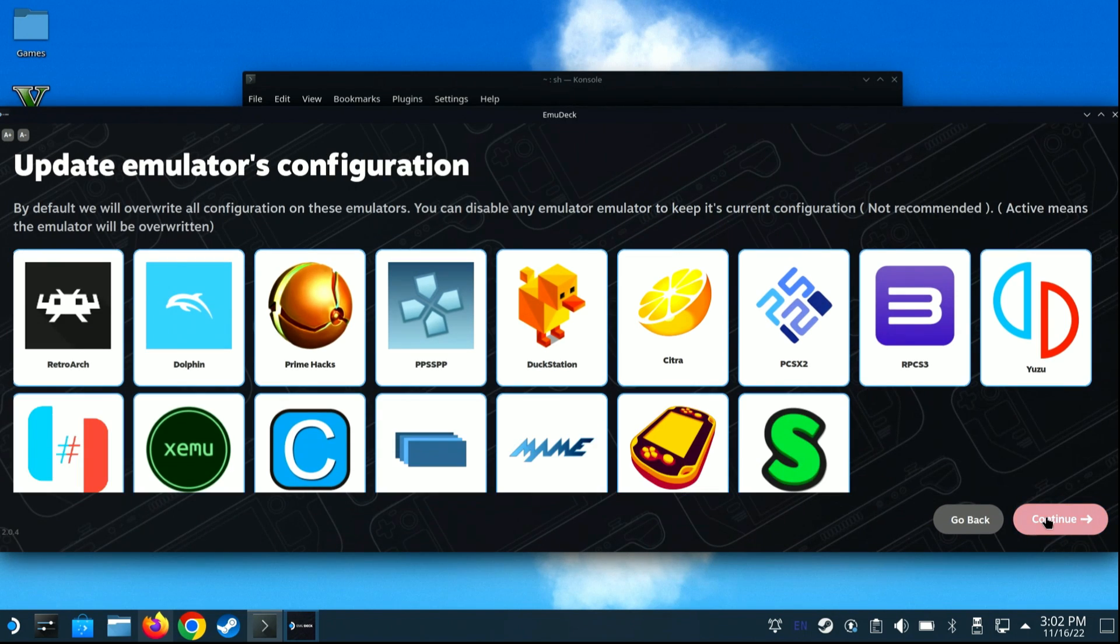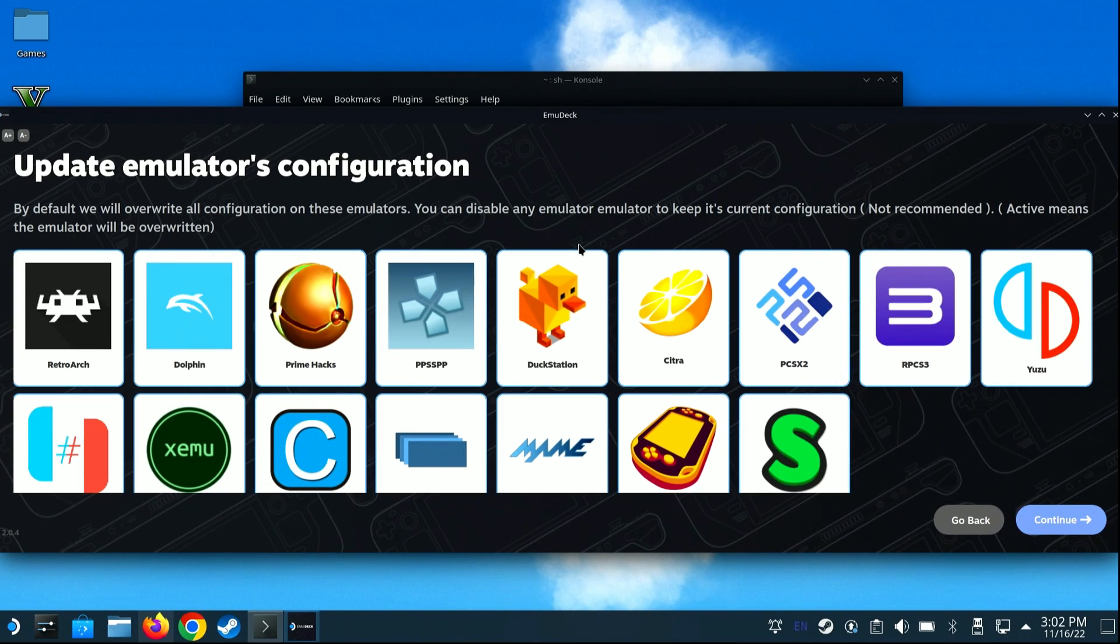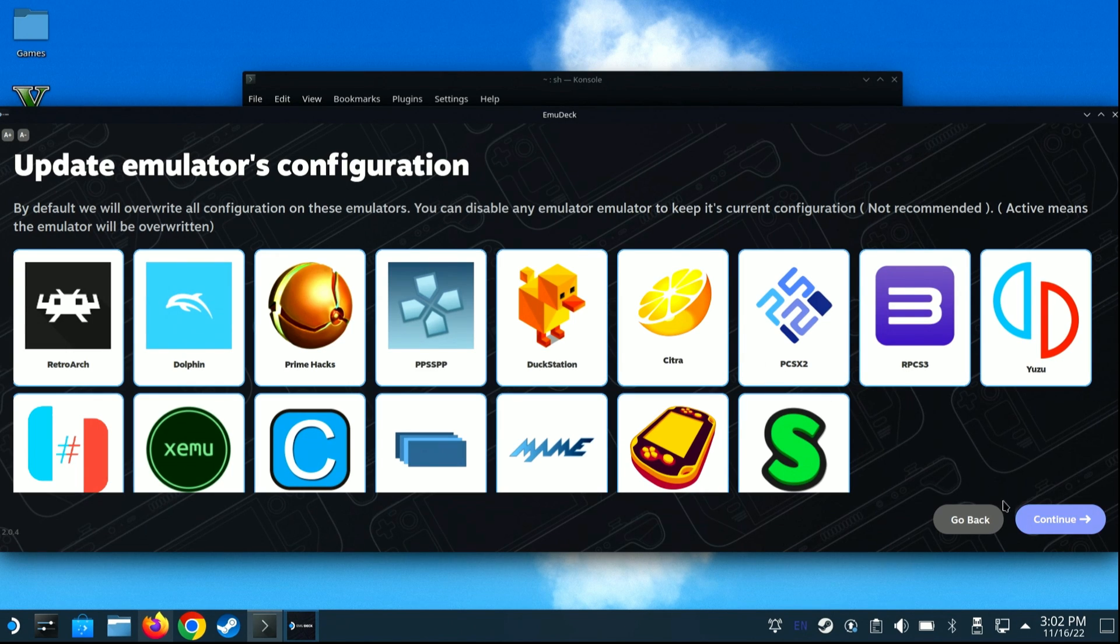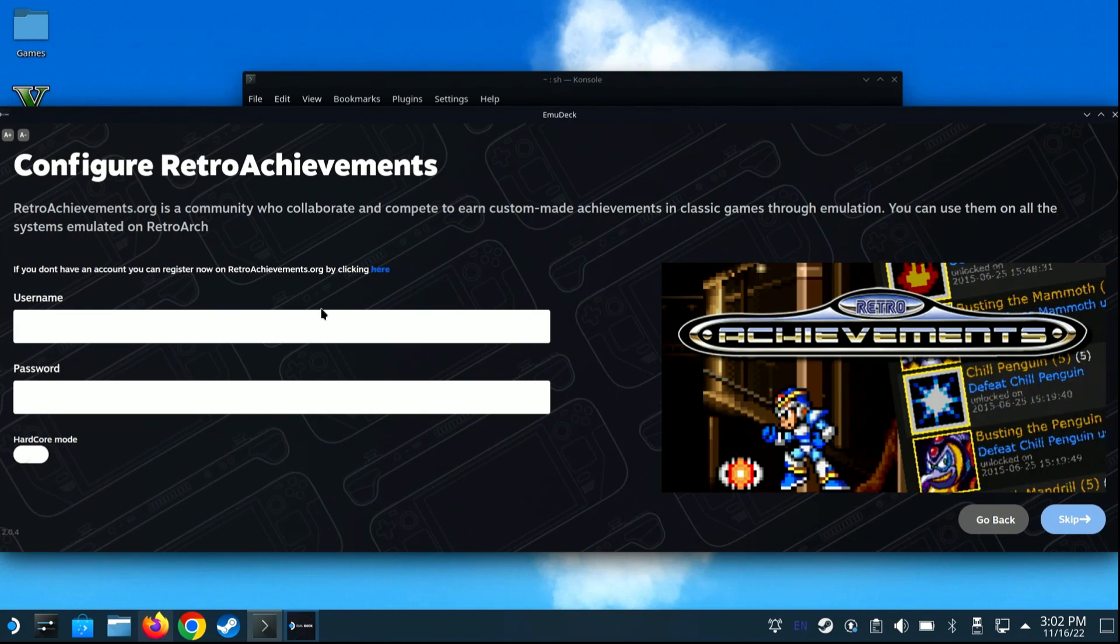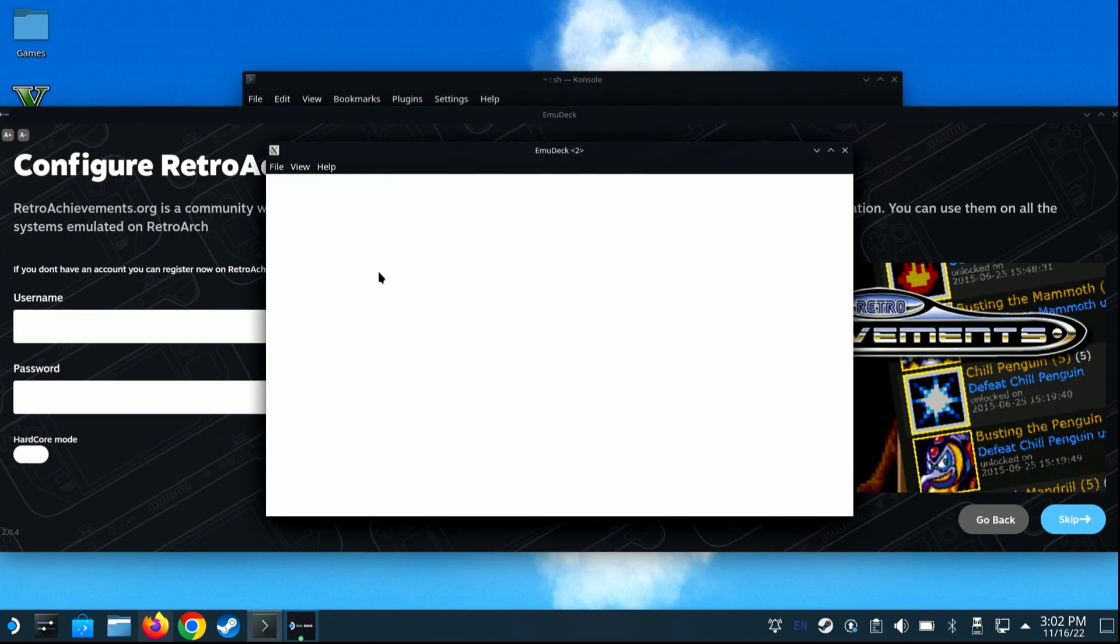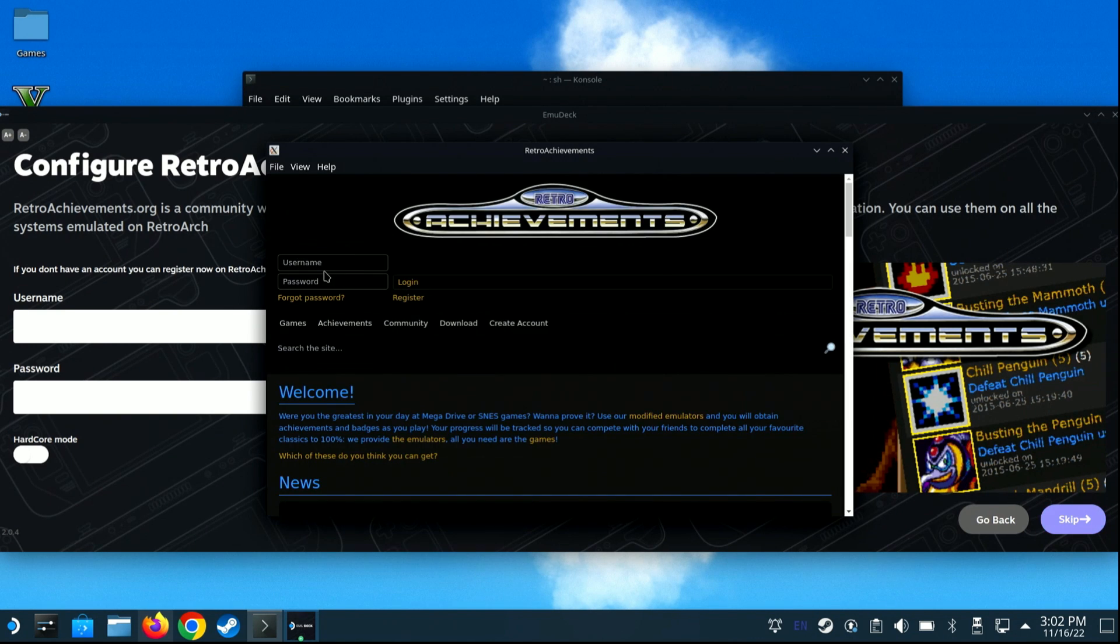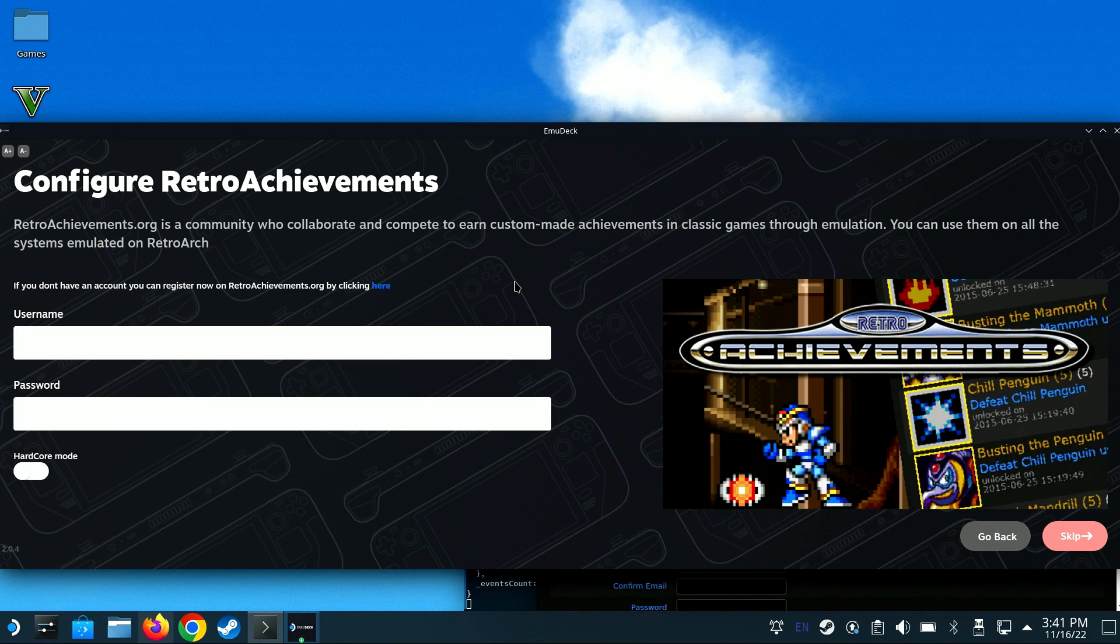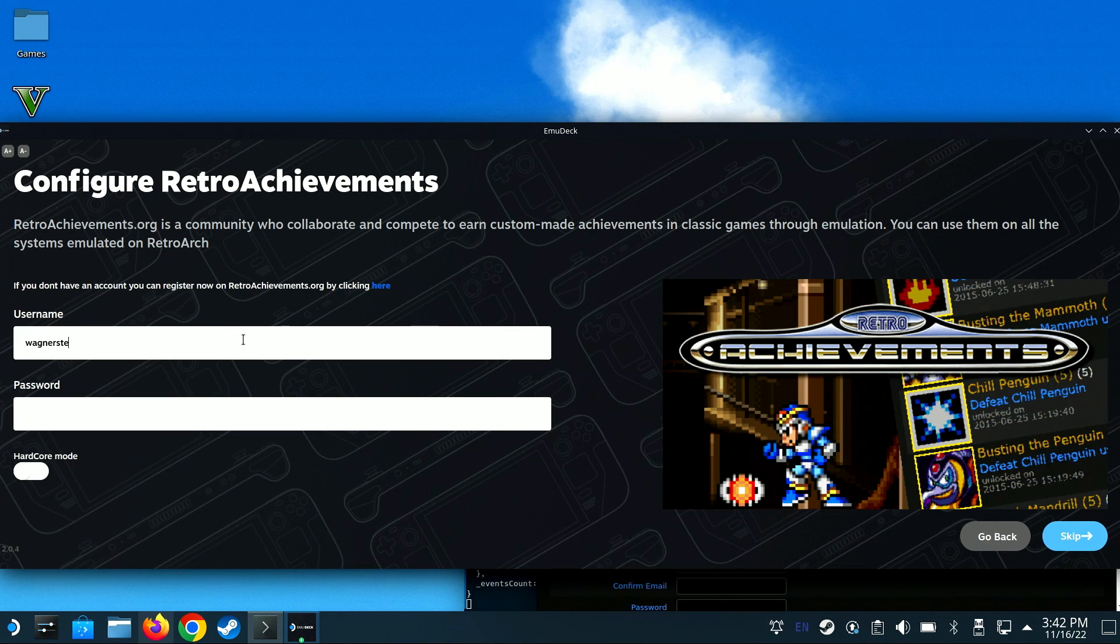By default, Emudeck will overwrite all the emulator configurations. If you have any configurations you don't want changed, you can uncheck it. However, it's recommended that you allow overwriting the configuration, so I'll just click Continue here. Retro Achievements is an option available in those emulators that use RetroArc, and awards you with achievements as you progress within a game. This step is optional. You can click Skip or enter your Retro Achievements username and password if you have one. If you don't have a free account, you can click the link to create one. You can skip this step or come back to it later.